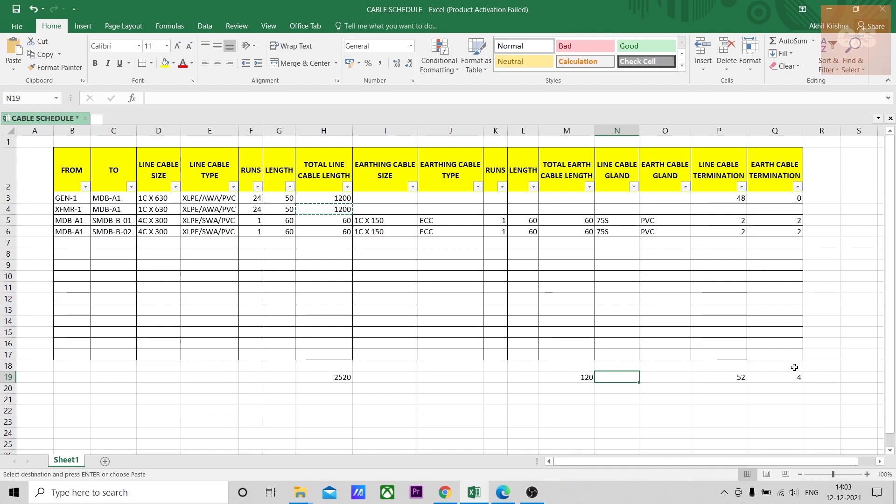Do let me know in the comment section if you require this simple sheet. You can easily make it by yourself. You can just pause the video and see what are the different columns used and you can easily make this by yourself. If you still require it, do let me know by putting your email ID.